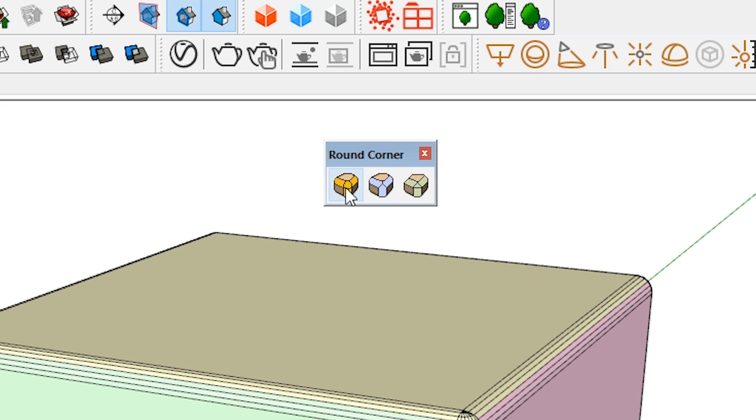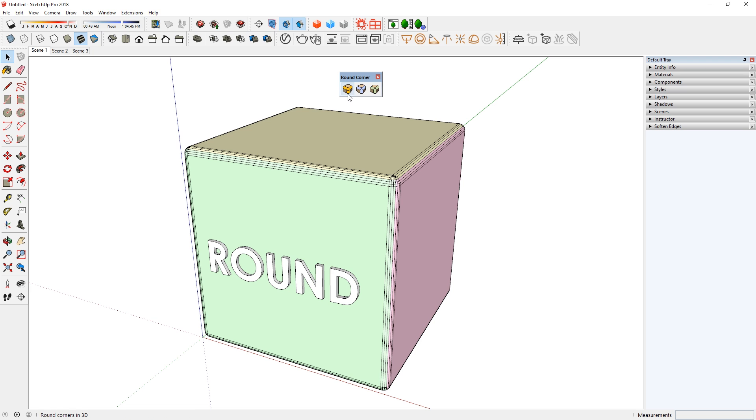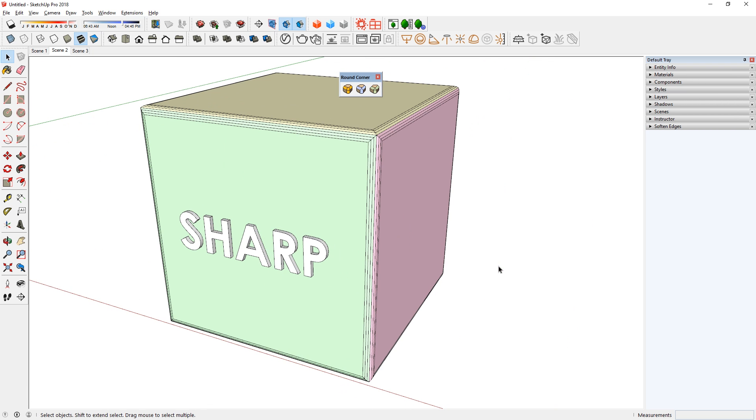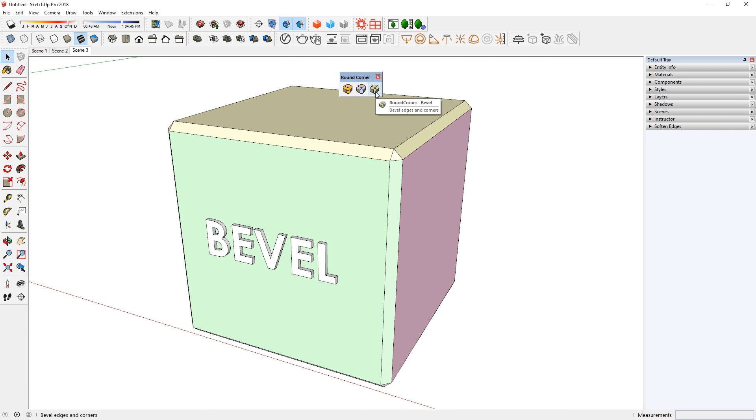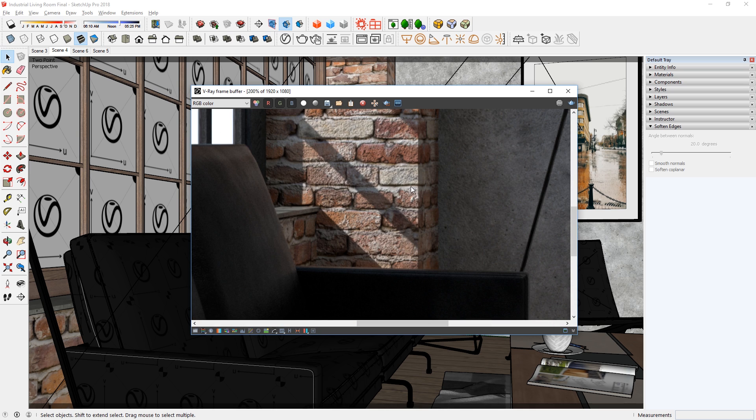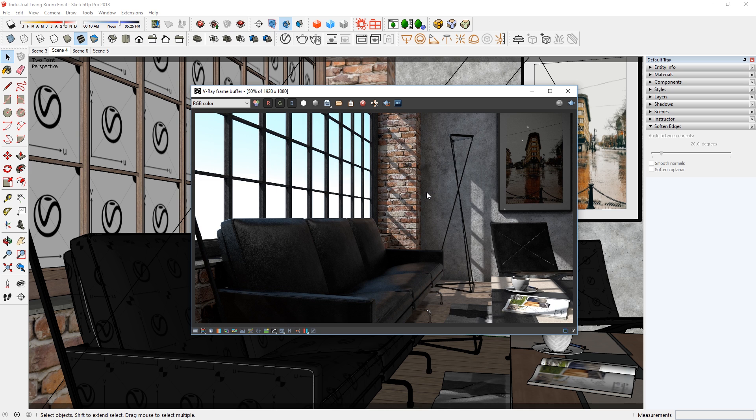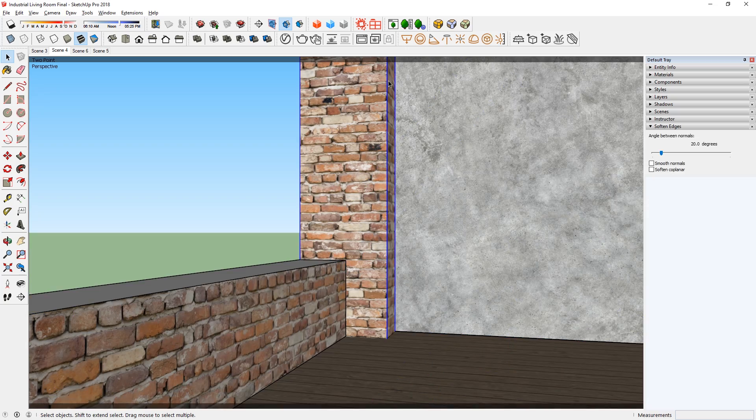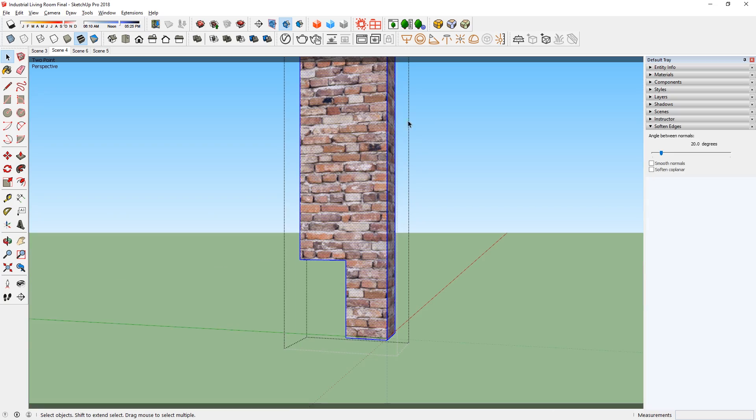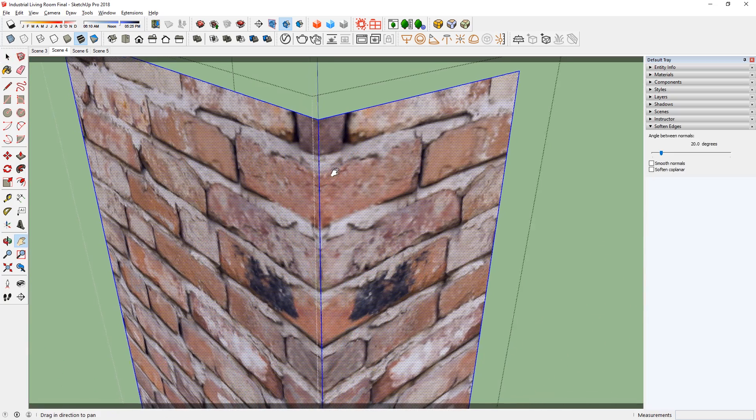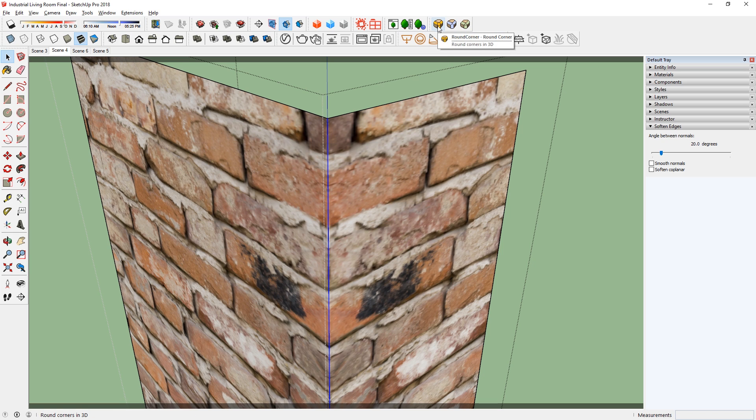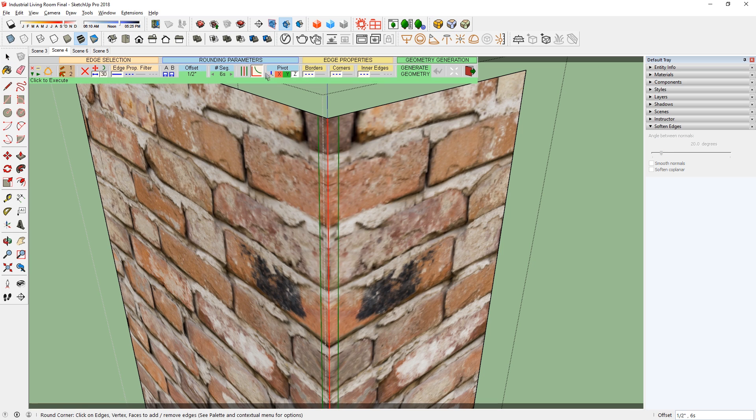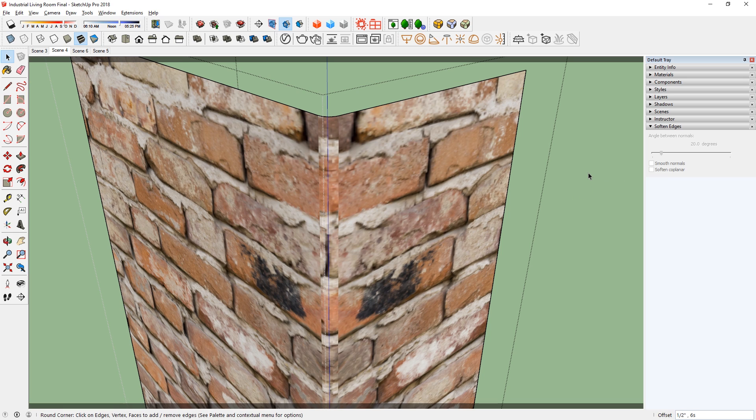Also note that all of these buttons bevel your corner in a different way. The first one gives you round corner, the second one is for sharp corners, and the third one simply bevels it. Now let's apply this to our model. First, we have to select the edge that we want to bevel, so I'm going to double click the object until I have the group open. Now let's zoom in closer, select the edge, and click on the round corner button. Here, I can adjust the offset value, but I will leave it as half an inch. Press OK, and click on the outside of the object to execute it. There we go.